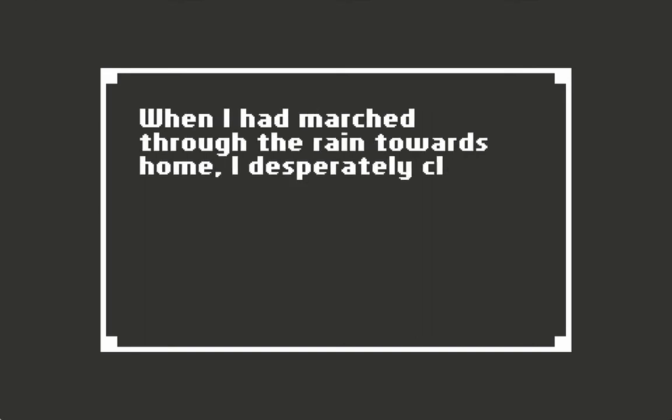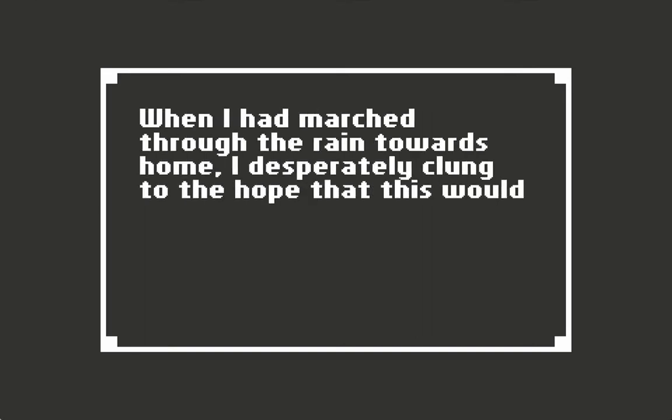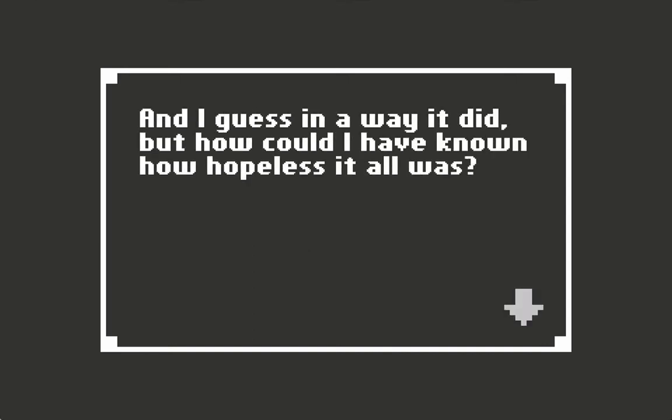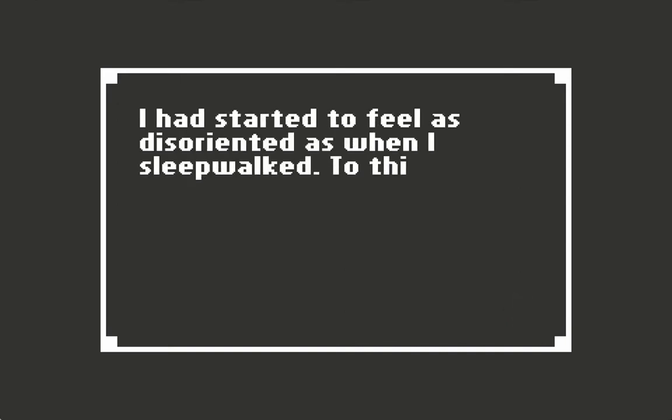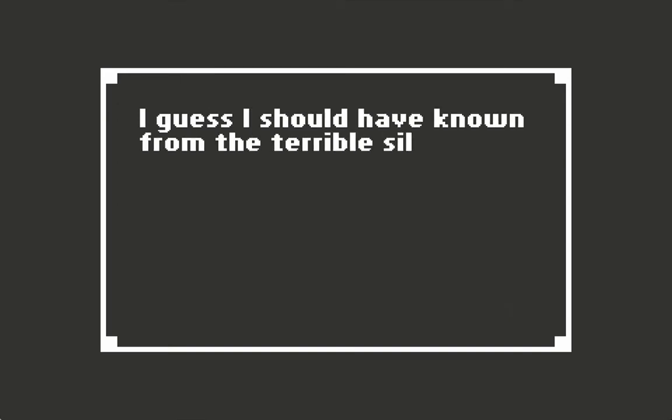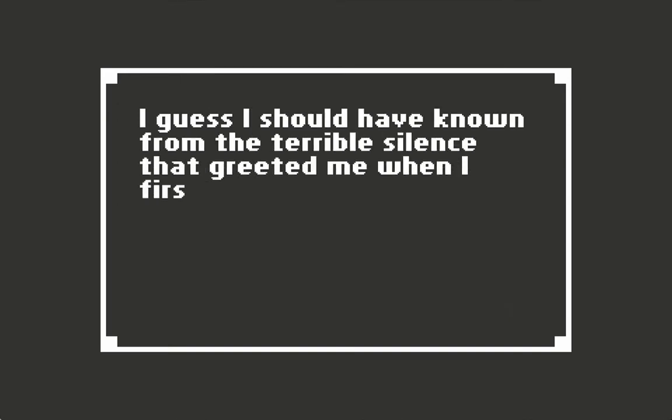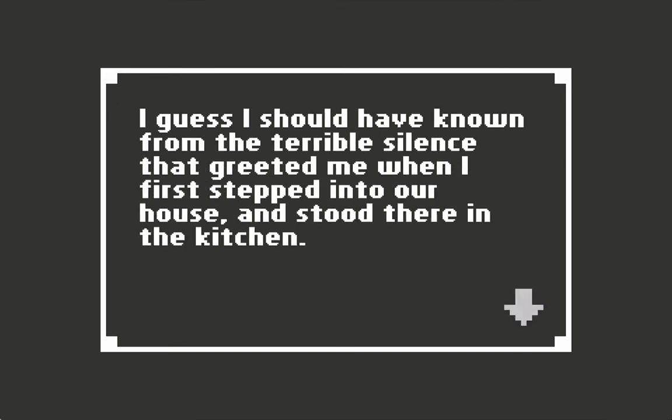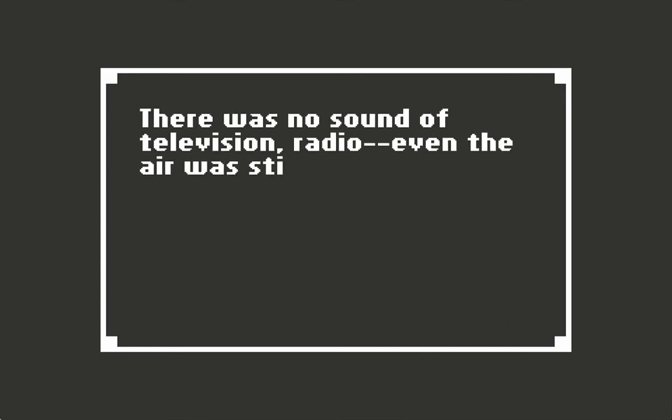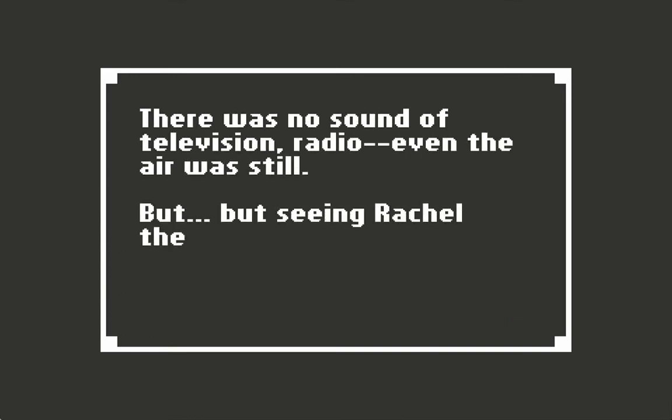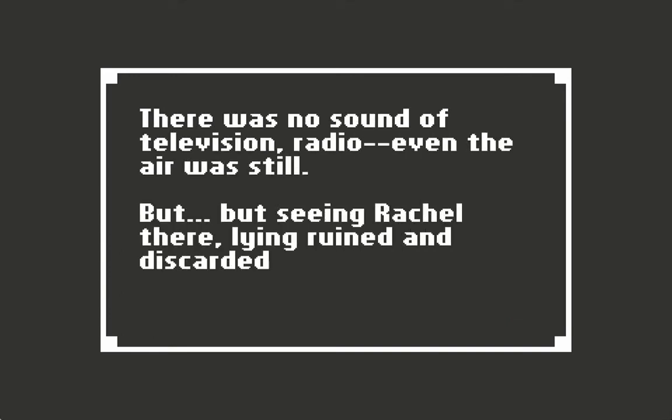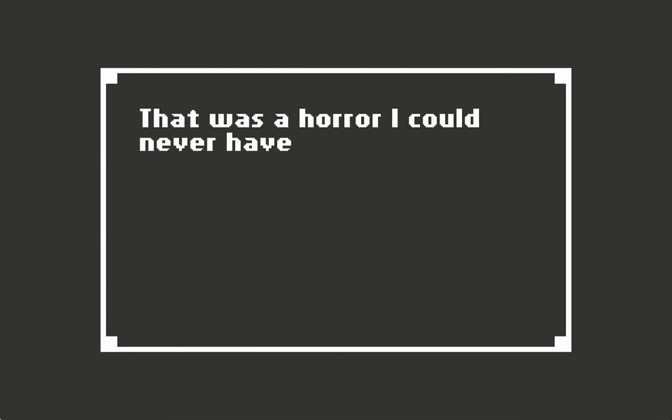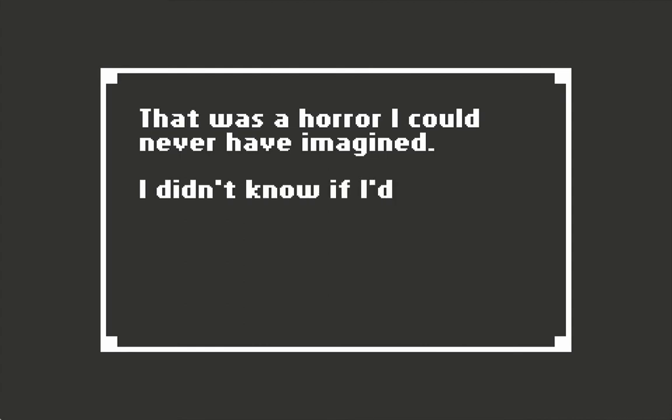When I had marched through the rain towards home, I desperately clung to the hope that this would end. And I guess in a way it did, but how could I have known how hopeless it all was? I had started to feel as disoriented as when I sleepwalked. To think of it now, I guess I should have known from the terrible silence that greeted me when I first stepped into our house and stood there in the kitchen. There was no sound of television, radio - even the air was still. But seeing Rachel there, lying ruined and discarded in the basement, that was a horror I could never have imagined.